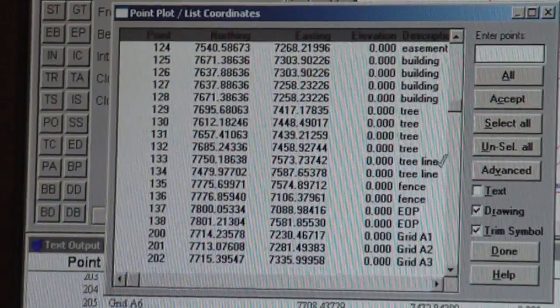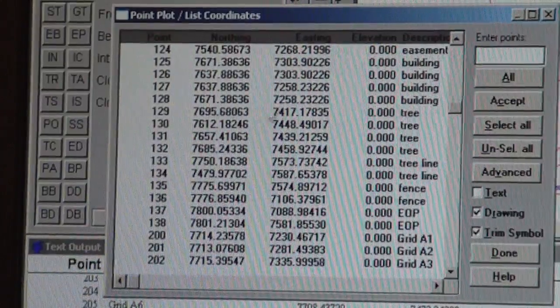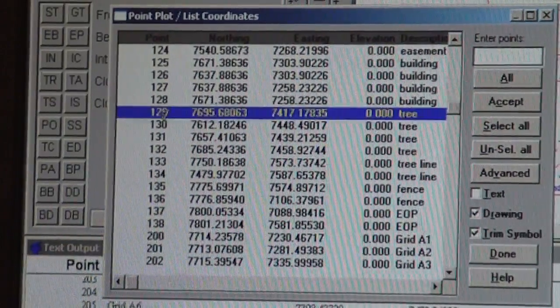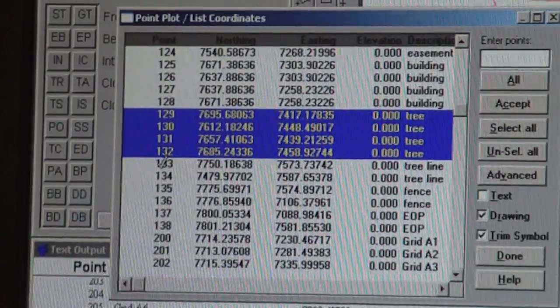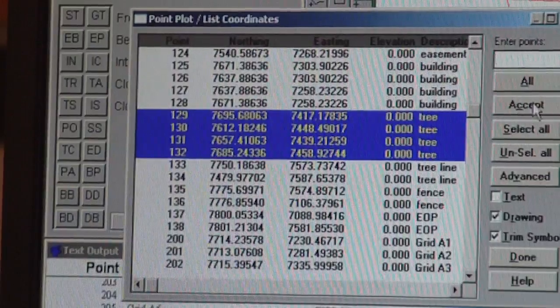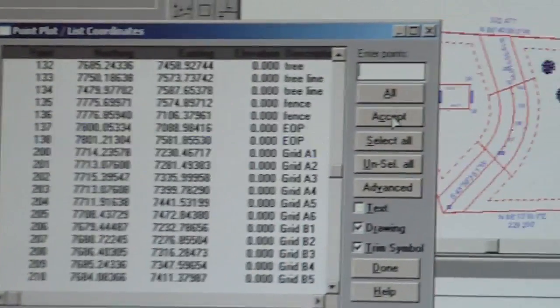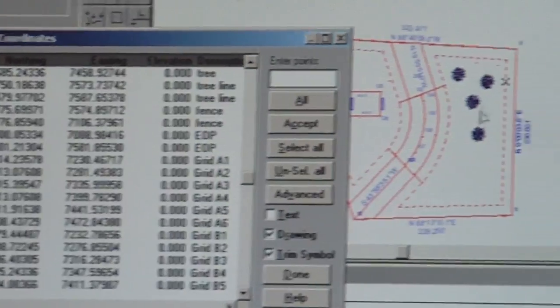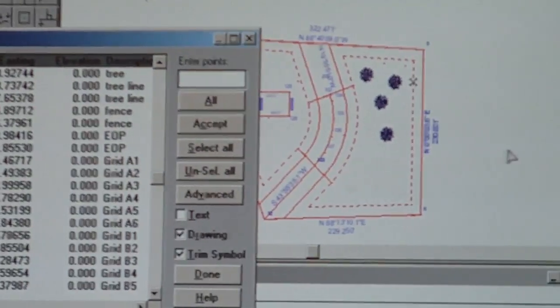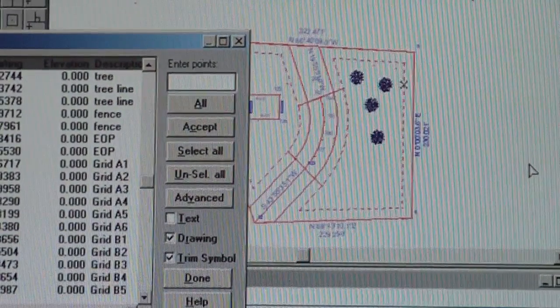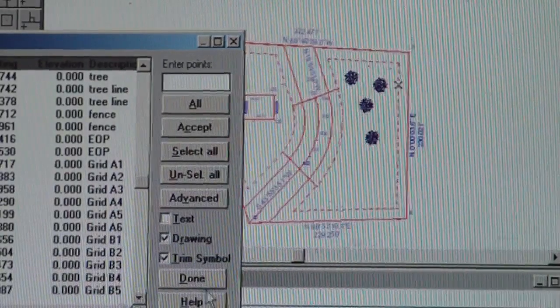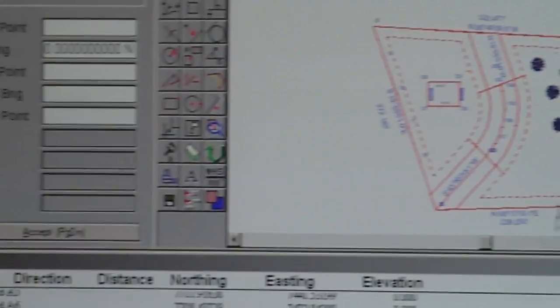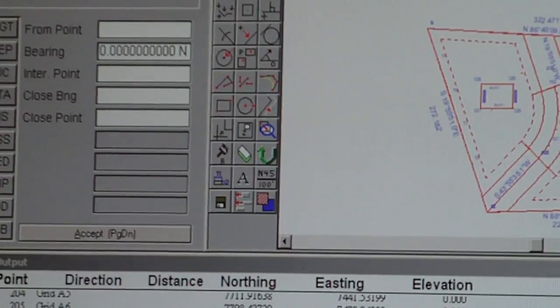Or I can scroll down through here and look for something that says a tree. And then I also have tree lines, so it's a different function. So I'm going to highlight these for trees. And then I say accept. And voila, my trees are there. So now I have a tree. I'm going to say done with that.